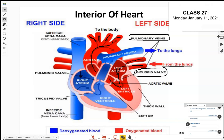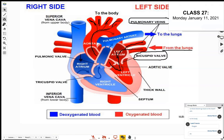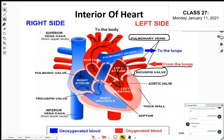After the blood offloads its oxygen to the cells and organs of the body, it returns to the right side of the heart through the vena cava. The vena cava has two branches: the superior vena cava, carrying blood from the upper body — your head, neck, and the region above the chest — and the inferior vena cava from the lower body.